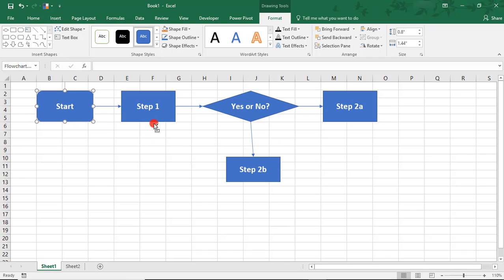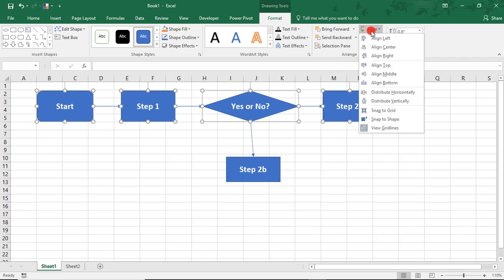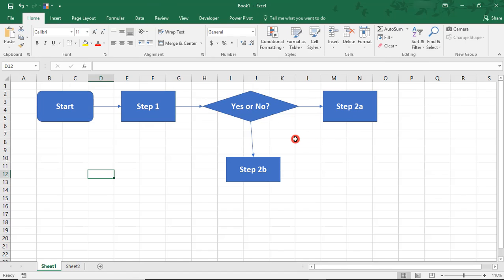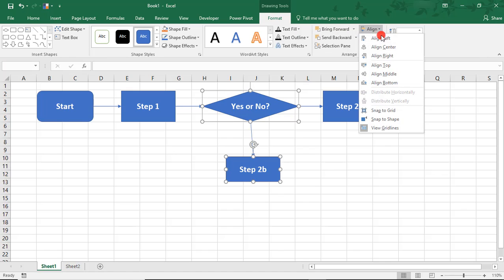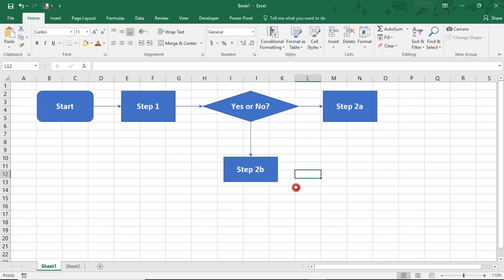And now, when we click Align, Align Top, they all straighten out. Likewise, we can align these to be centered by going to Align Center.